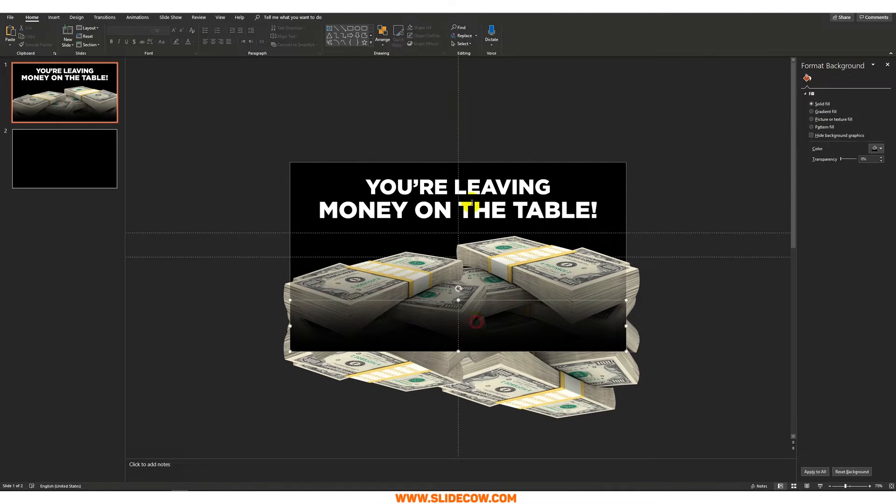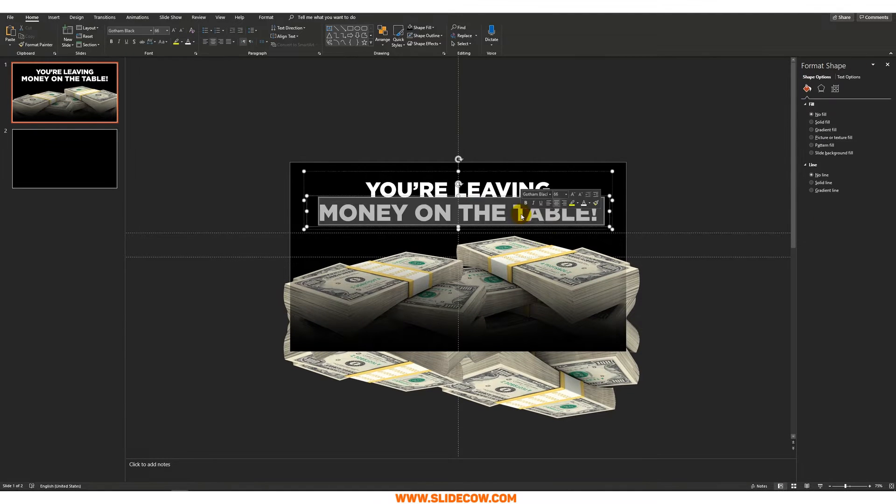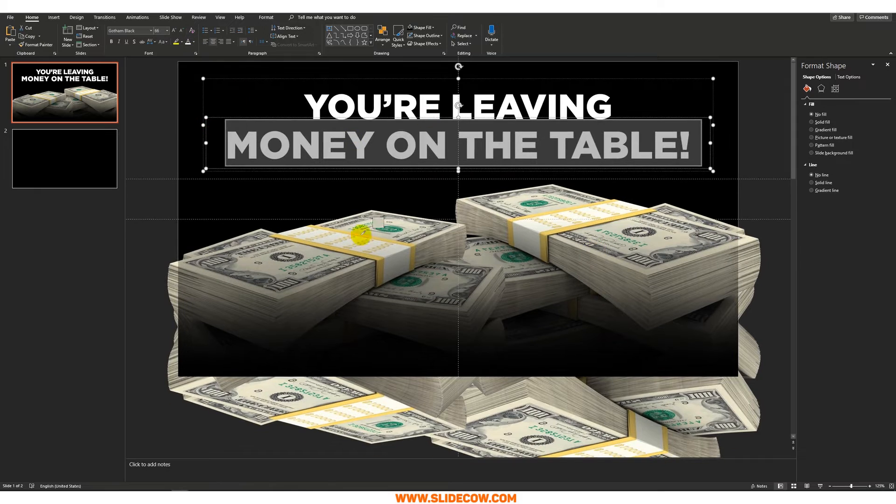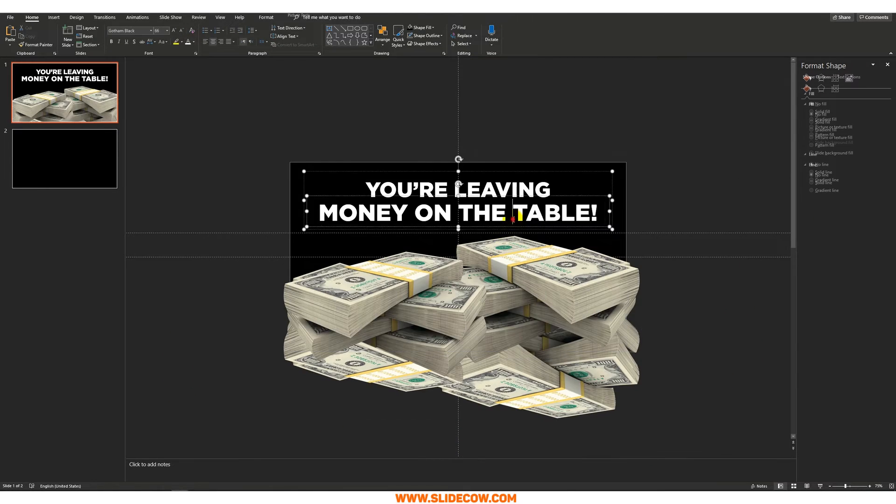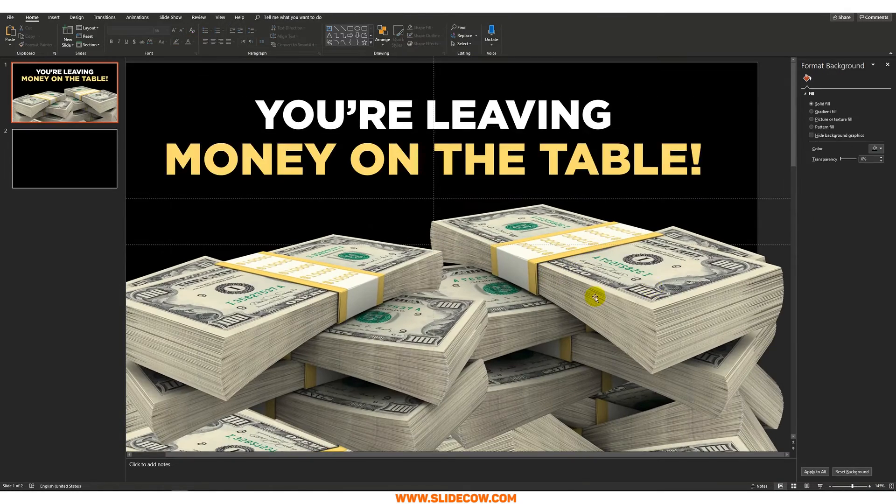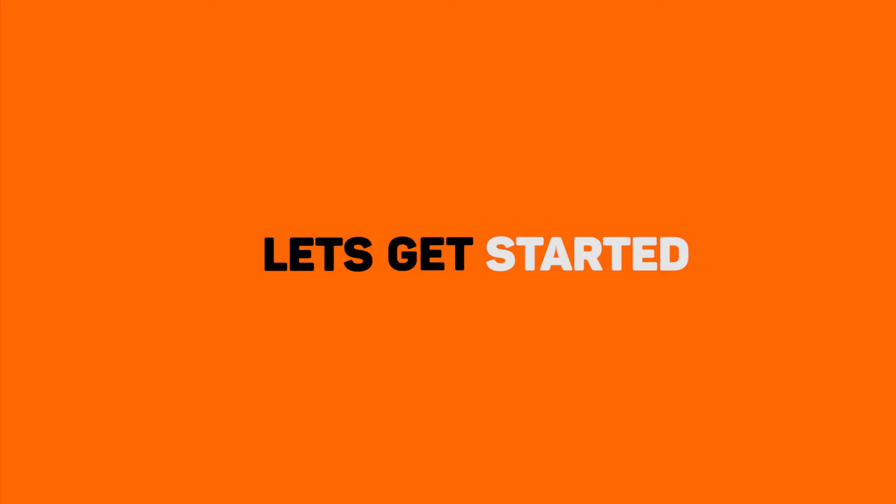So take the principles in this tutorial and apply it to any message that you want. In my case I'm going to go with something to do with money. This is going to be one of the easiest things you're ever going to do in PowerPoint. And with that, let's get started.